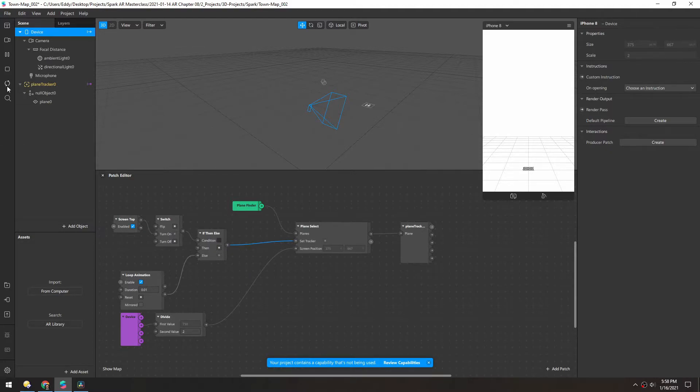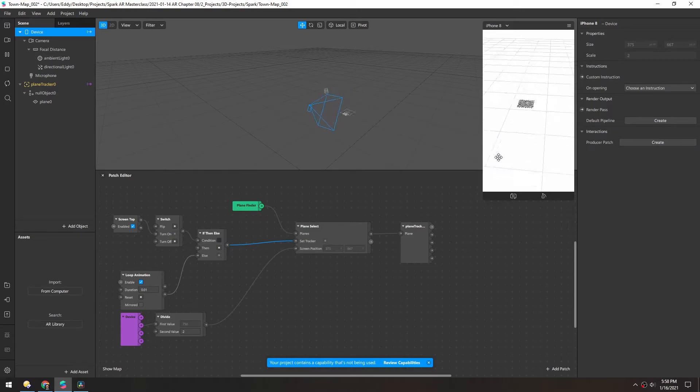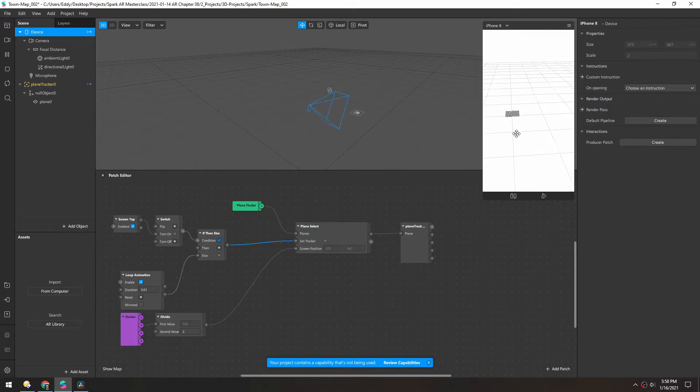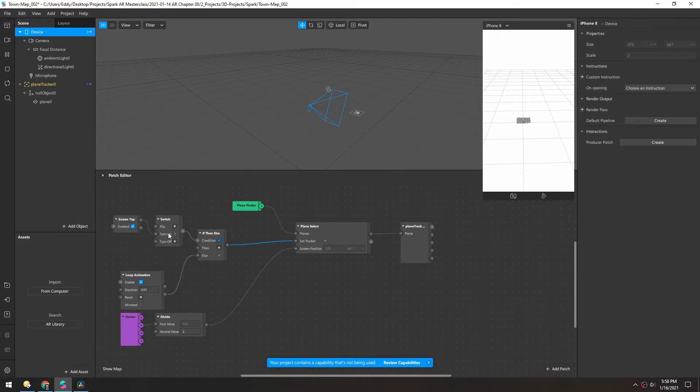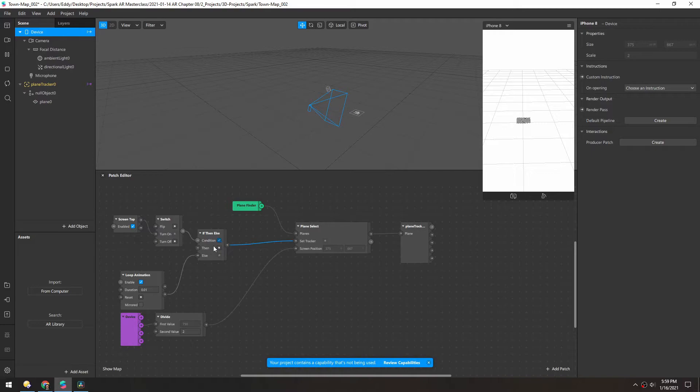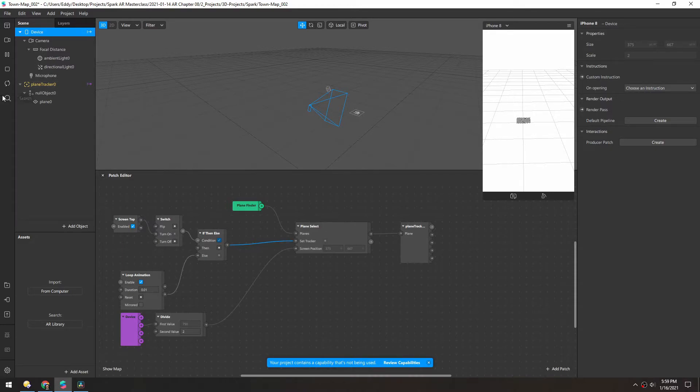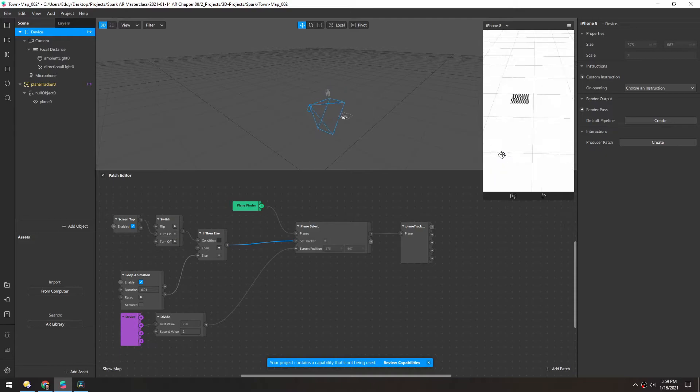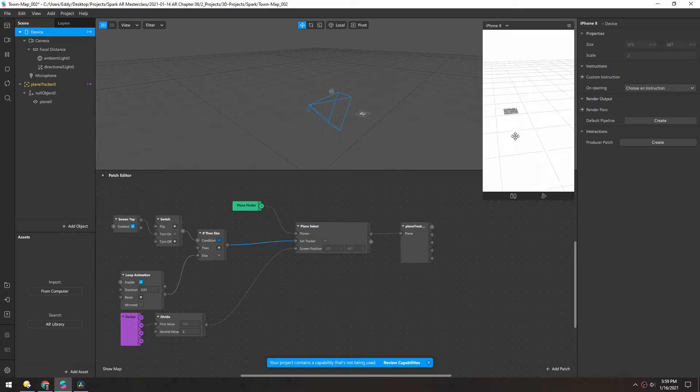So now if we restart, you can see it's still tracking. And then if we tap, now it's locked on. And you can see the screen tap, turn this switch on, which turned on this if. And if this is positive, we're going to use this top value. And there's nothing going into this pulse. And so it basically kills this whole setup. So that just gives us this nice fluid motion. And then as we tap, it locks on.